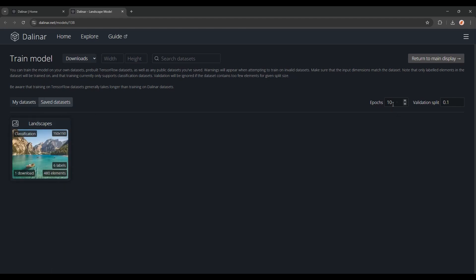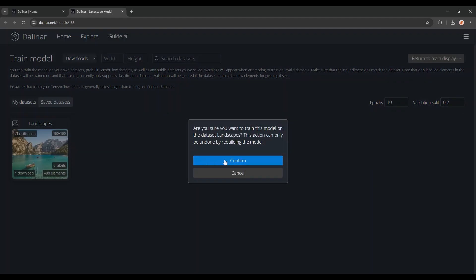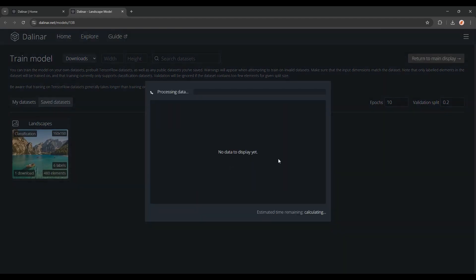I'll do 10 epochs, and change the validation split to 0.2. Now the training may take a while, but you'll be shown an alert once it completes, so you can simply go to another window and watch YouTube or something.